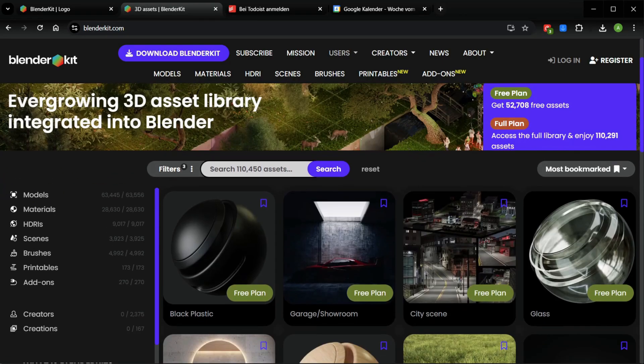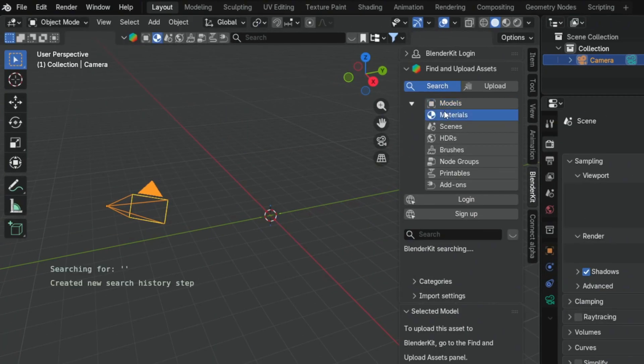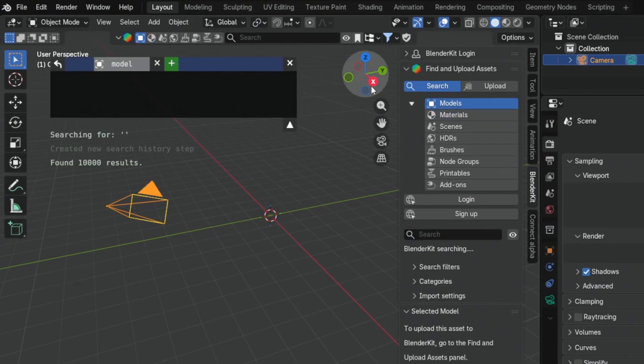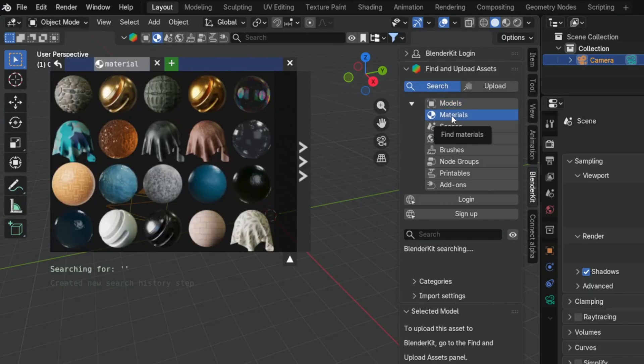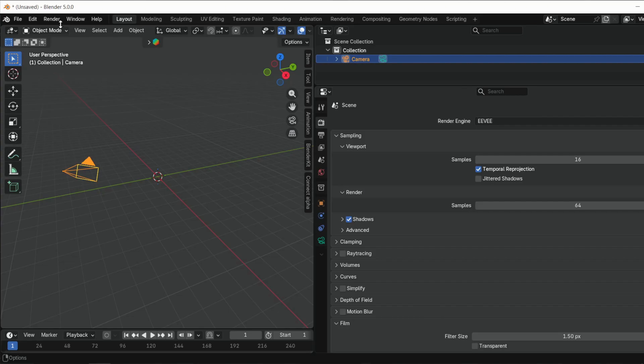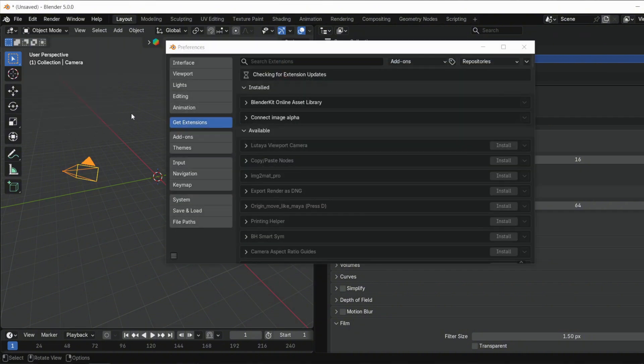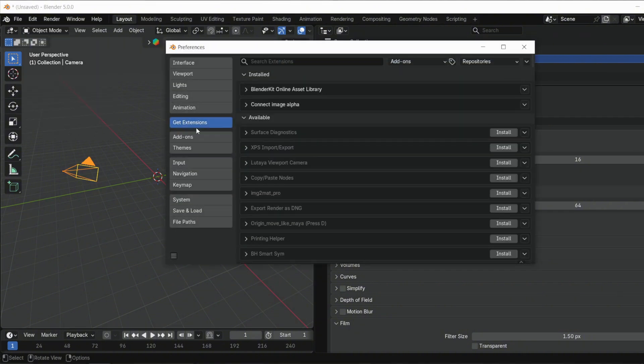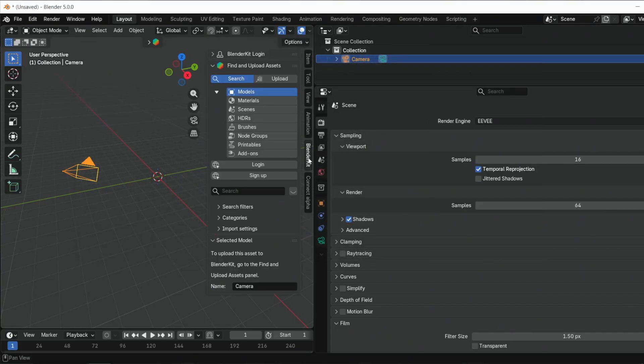For this part, we use the free add-on Blender Kit. It is a built-in online asset library for Blender that provides models, materials, HDRIs and more. Blender Kit is already integrated into Blender. Go under edit, preferences, get extensions and search for Blender Kit. After installation, you find it here on this side.